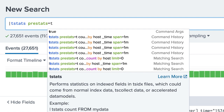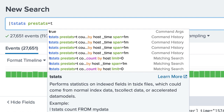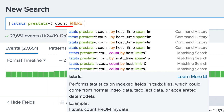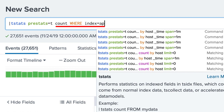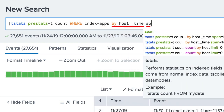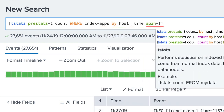Since we will be passing the results to a time chart command, we add an argument of pre-stats equal t. Doing so will format the results in a way that time chart can use. Next, we count all of the events in the apps index and split the count by host and time with a span of one minute.